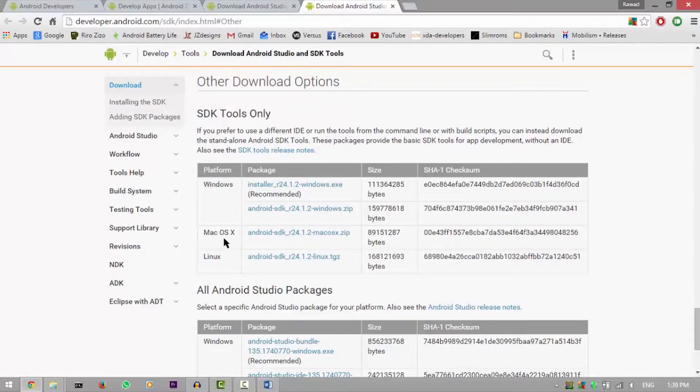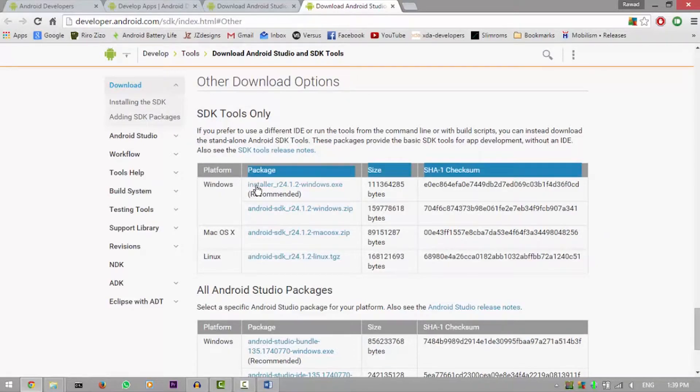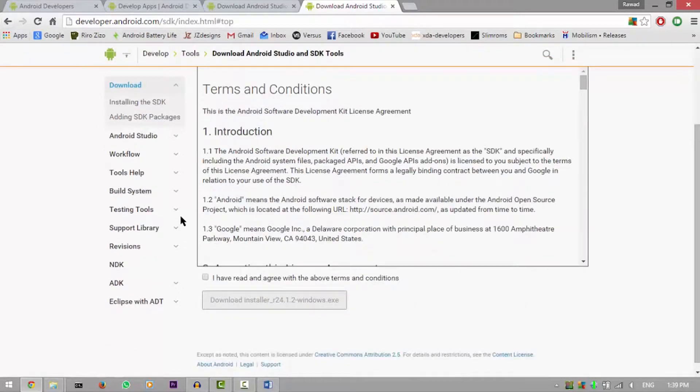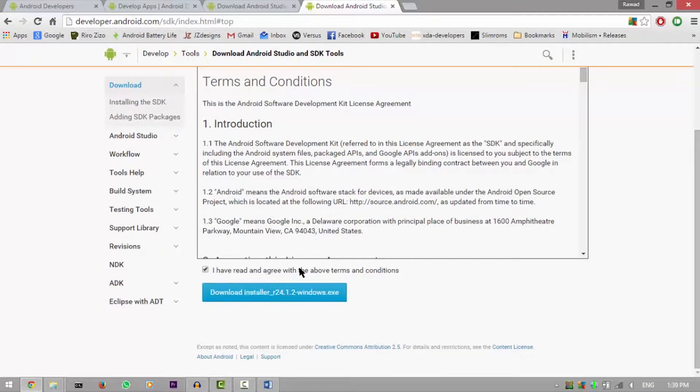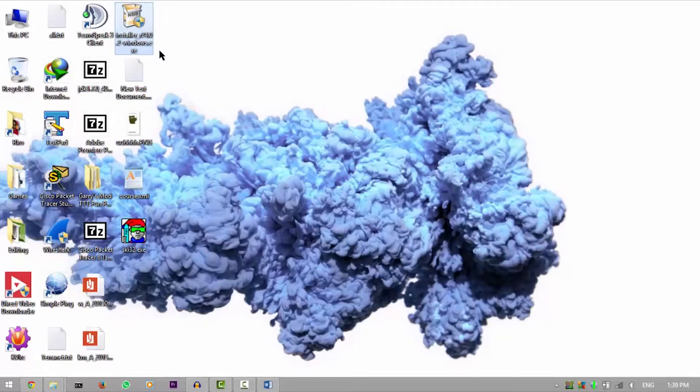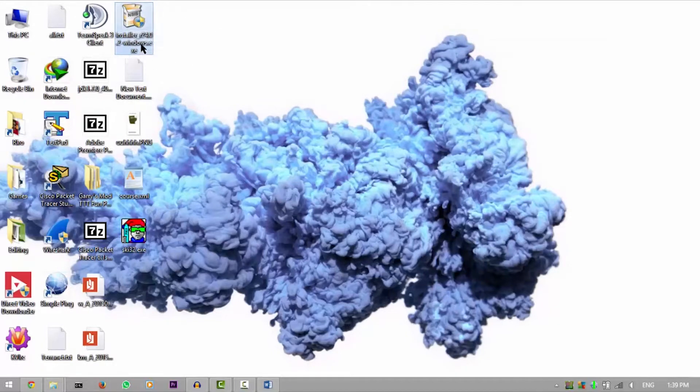So you have to pick any platform you want. I have Windows, so I picked this one. It's the recommended one. Okay, I've read and agreed, and then download the installer 24.1.2 windows.exe file. Once you download that, it'll be a .exe file.